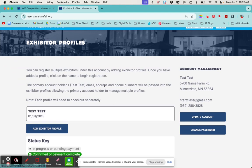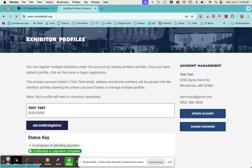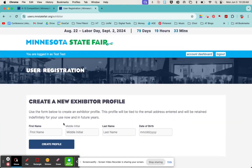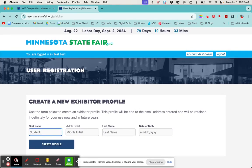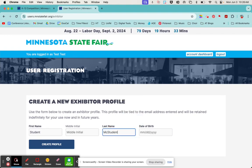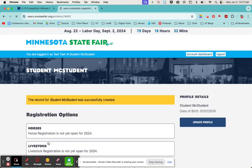Now that I've got my profile set up, I can add exhibitors. If you're a parent and you're adding your child, you would want to add them as an exhibitor. I'm going to click on add exhibitor profile and this is where I would put students information and create their profile.